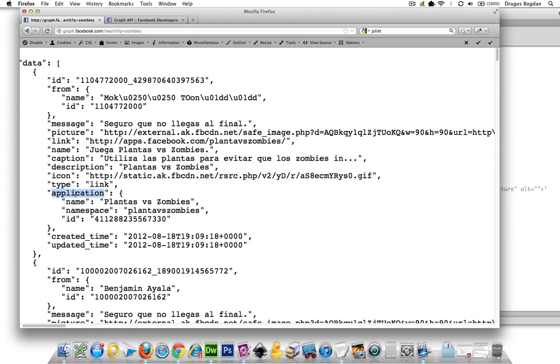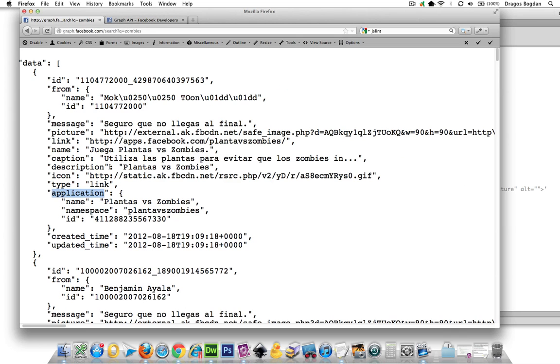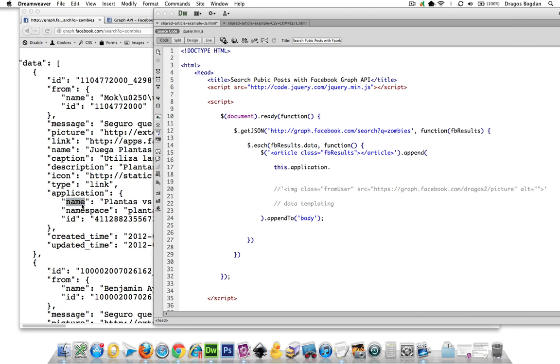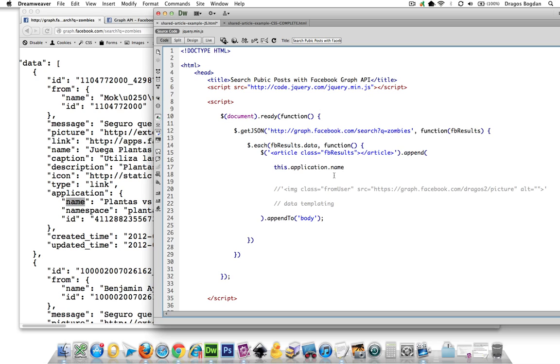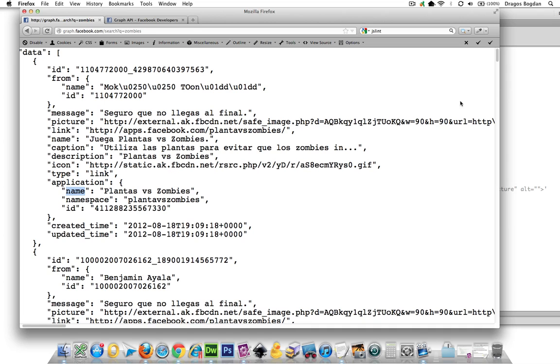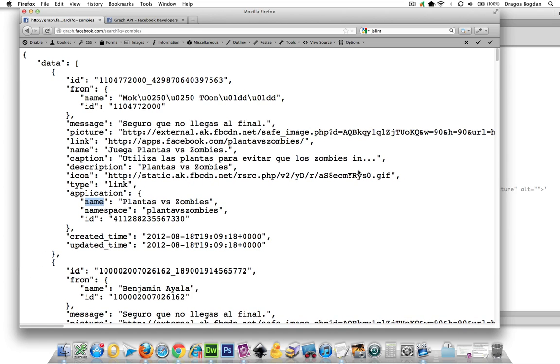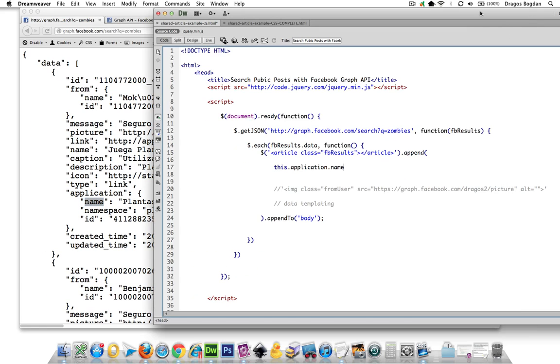Of course, same thing. What if I wanted application? Well, I need this.application, and then I wanted the name rather, just to be specific, the name in there. This.application.name. And there I am within there, and I'll get the Plantas vs. Zombies. So that's how we're going to start accessing the values inside of this thing.